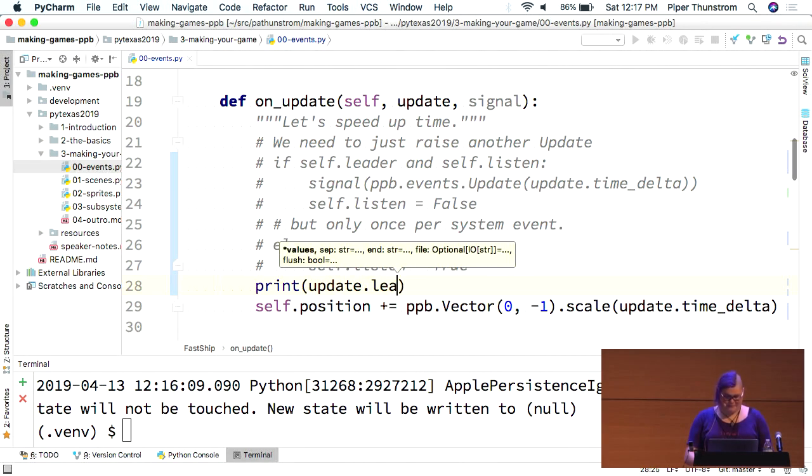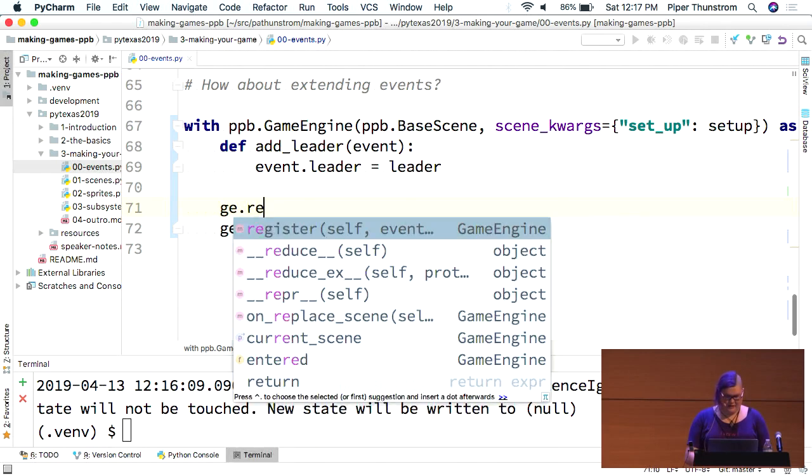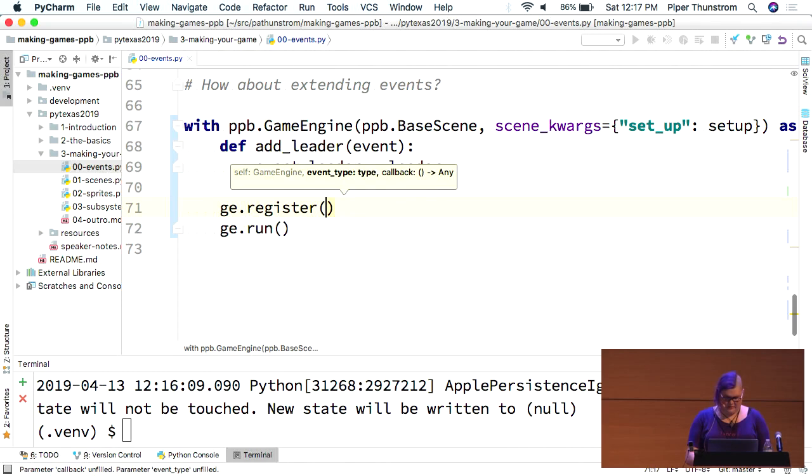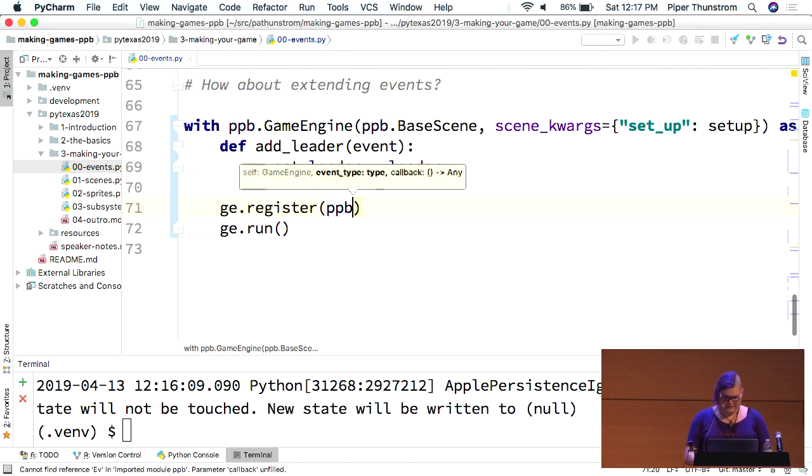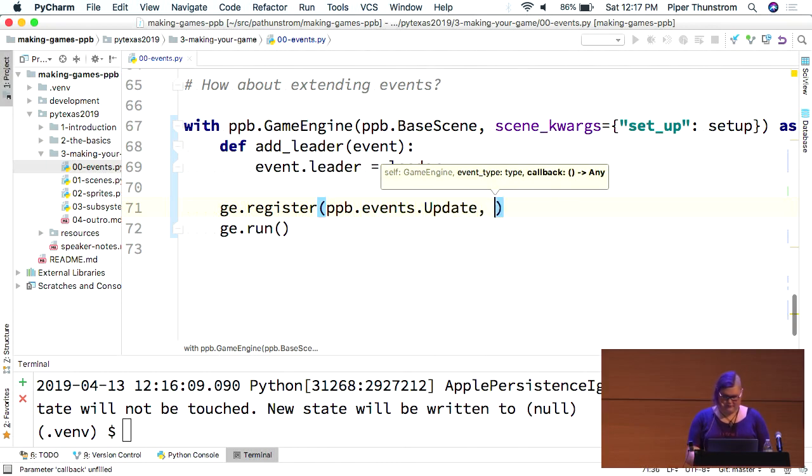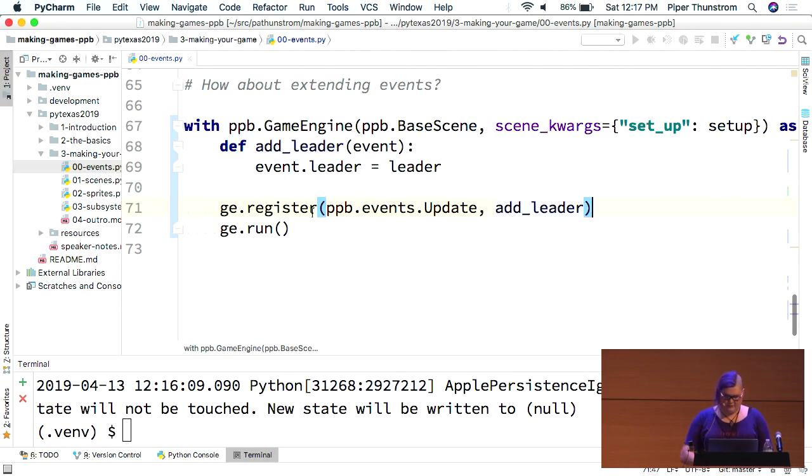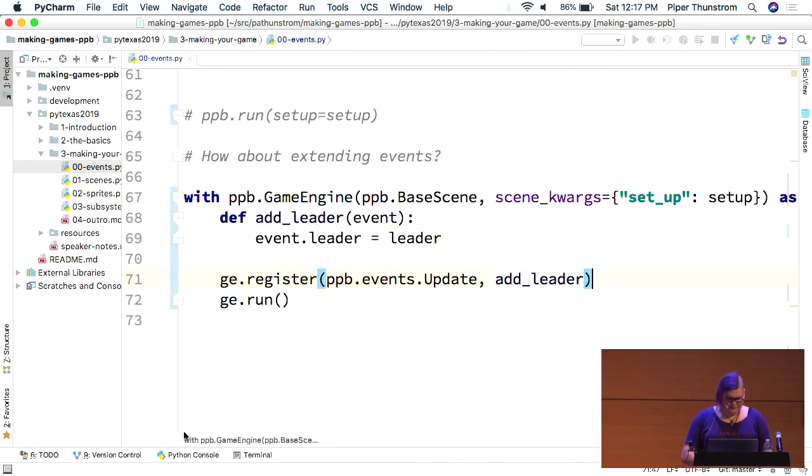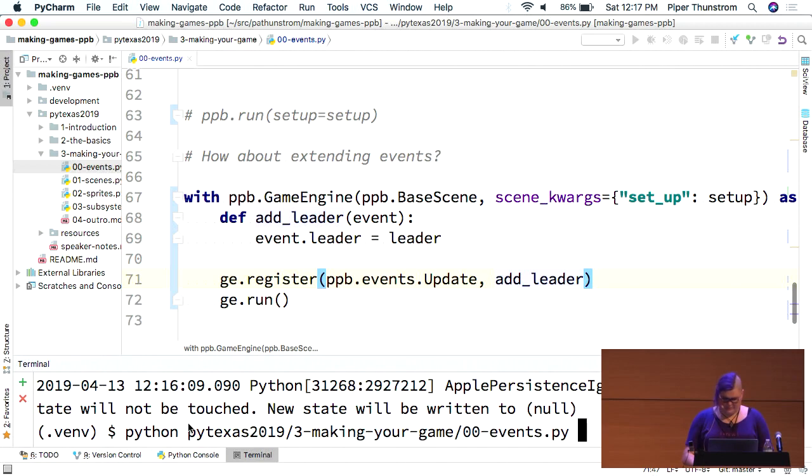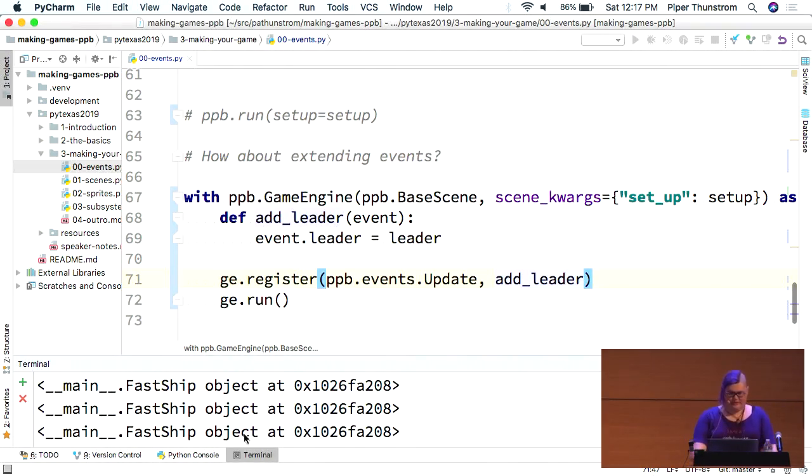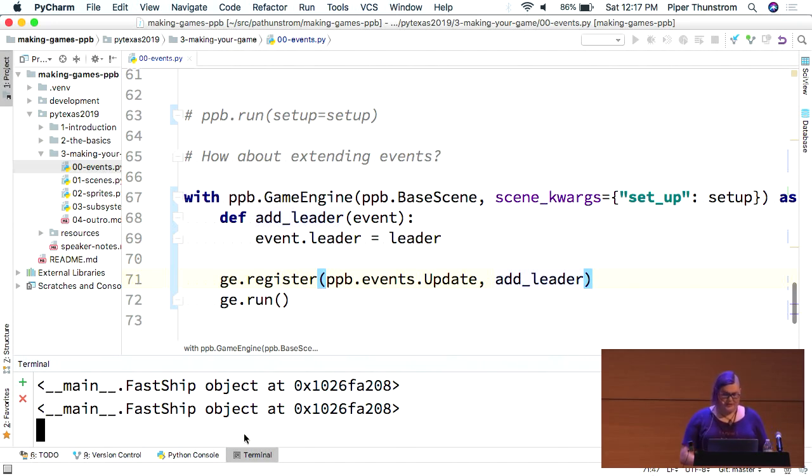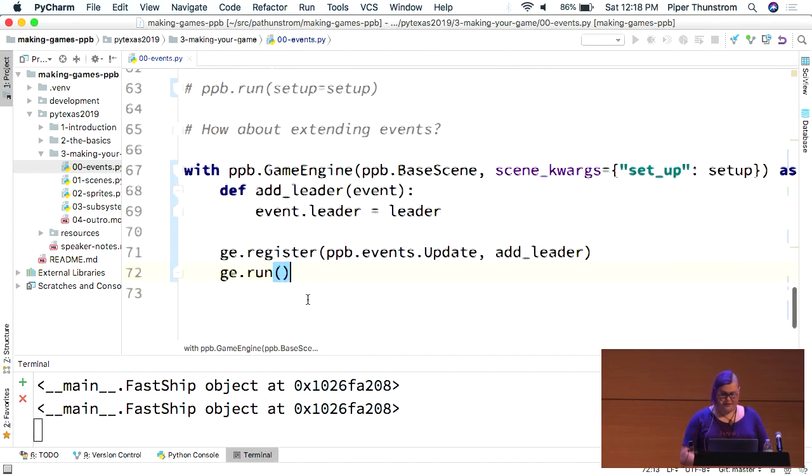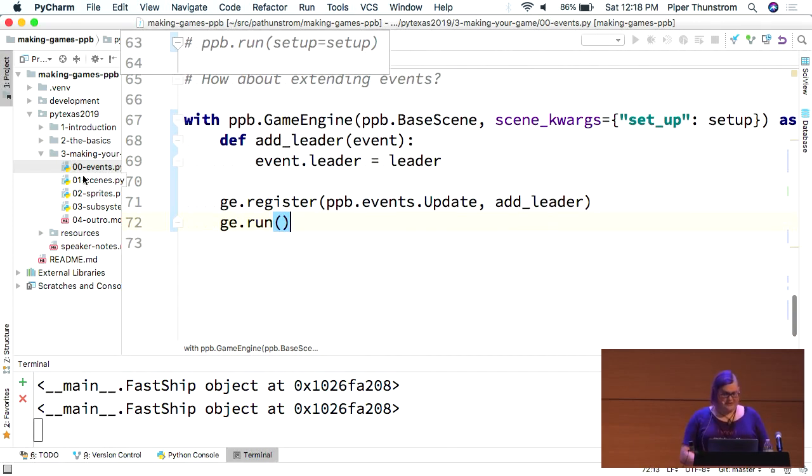And we call ge.run. And up here, we're going to just print. I missed a step here. So, here we go. We have to ge.register. We are going to respond to the update event, which is ppb.events. And then our callback is add leader. So, now. Despite it not being defined normally. You'll see that every time there's an update event, we've been getting output of what's on that leader. So, this is one way you can make objects available to other things is by registering one of these callbacks to add a new object to each event that you care about.